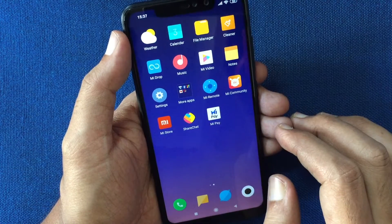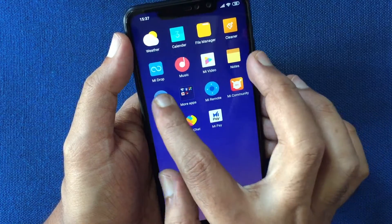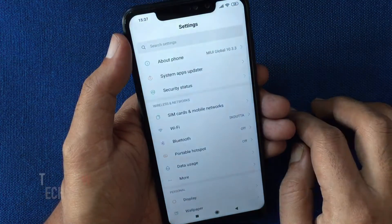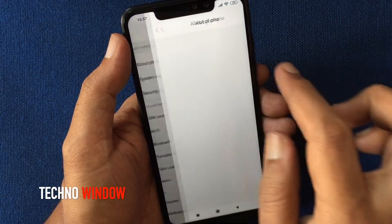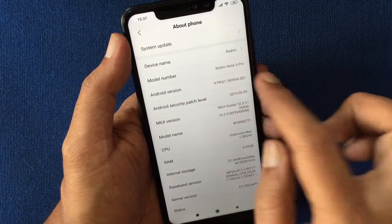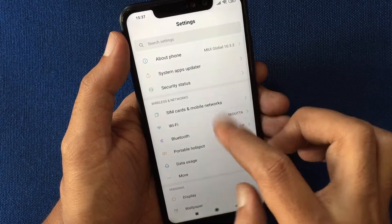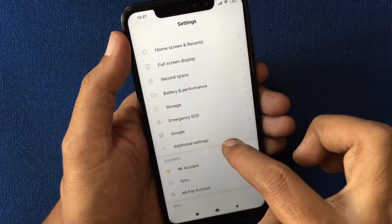First, tap on Settings from the phone home screen. Here I am using Redmi Note 6 Pro. From Settings, tap on Additional Settings.